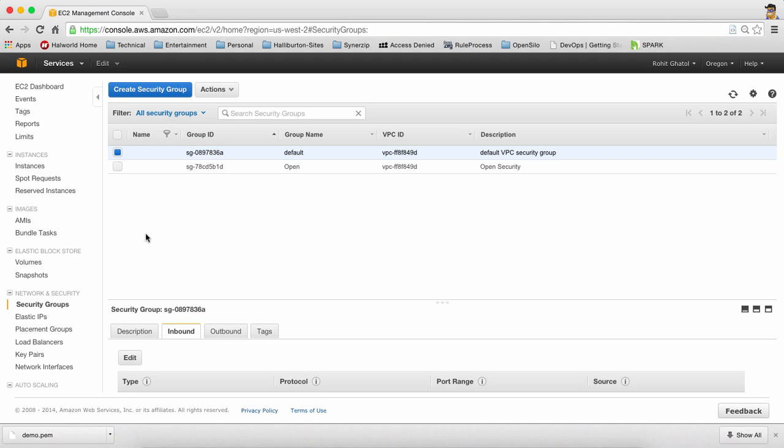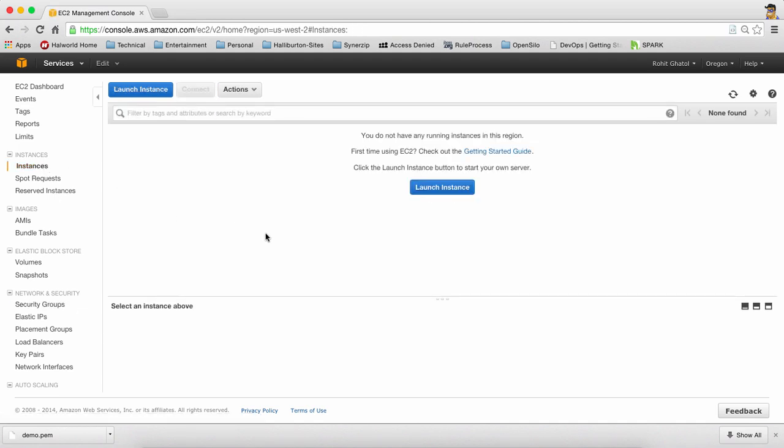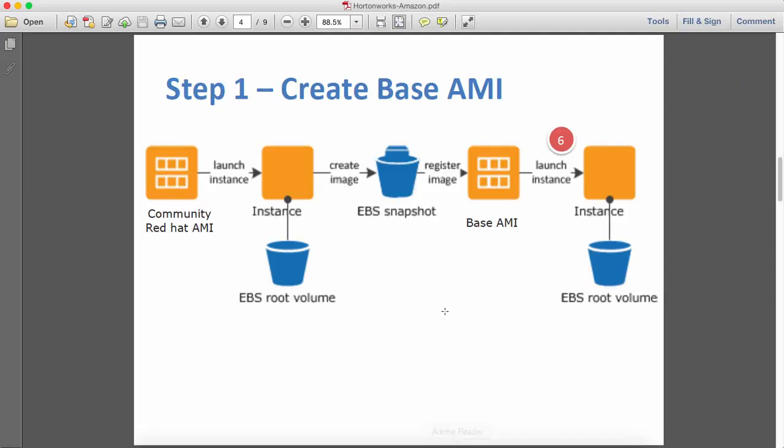So having done that, it comes to launching the first instance. What we're going to do today is we're going to take a Red Hat Community AMI instance. We're going to launch it, make some changes in that, namely just changes around network time protocol and IP table settings. Once we do that we're going to take a snapshot and create a base AMI. Then we're going to use the base AMI to launch the six nodes which we're going to use to install Hadoop. So let's go ahead and do that.